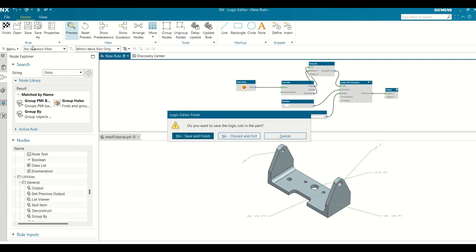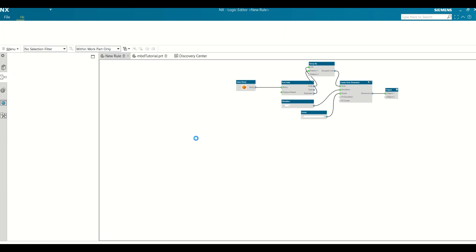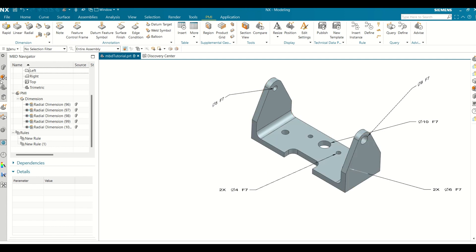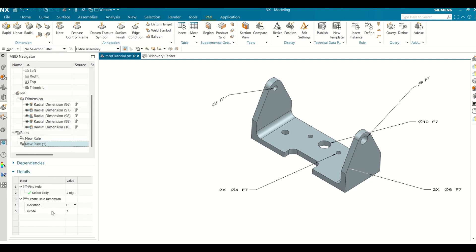Choose Home Tab, Rule Group, Finish. Click Yes, Save and Finish to save the rule to the part. Go to MBD Navigator. In the Rules Group, you can find the new rule created. You can change the input parameters from the rule group.